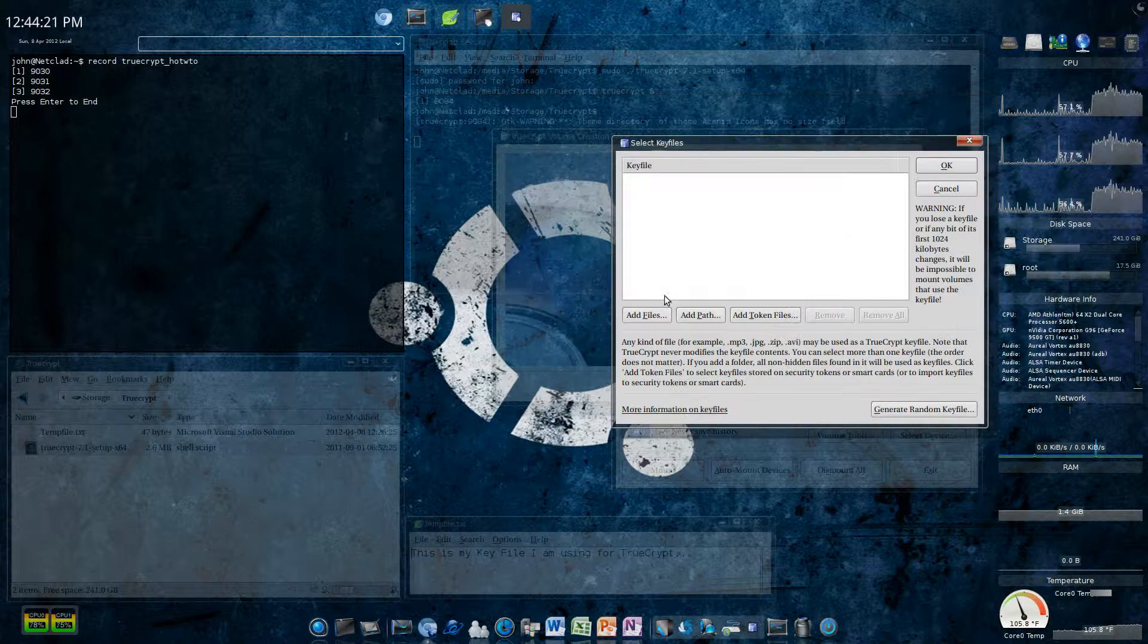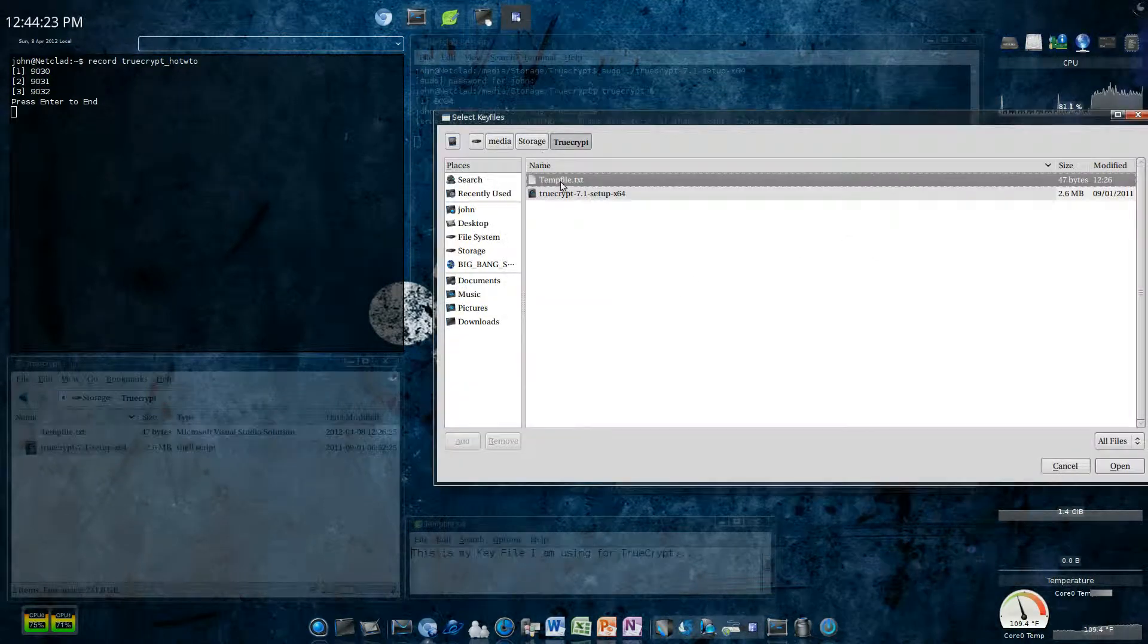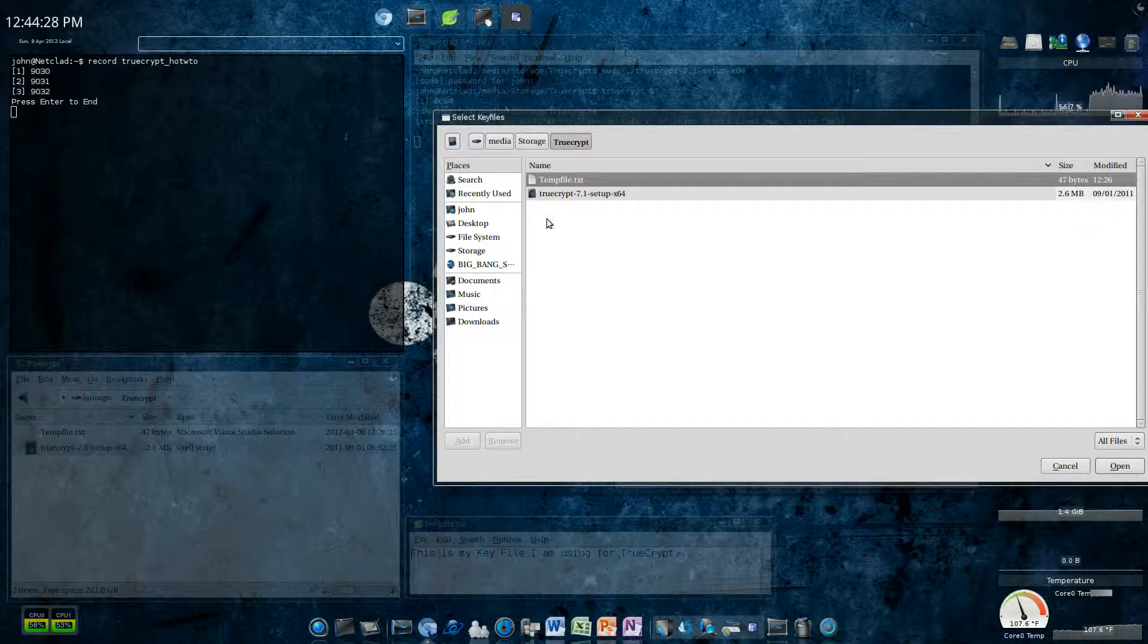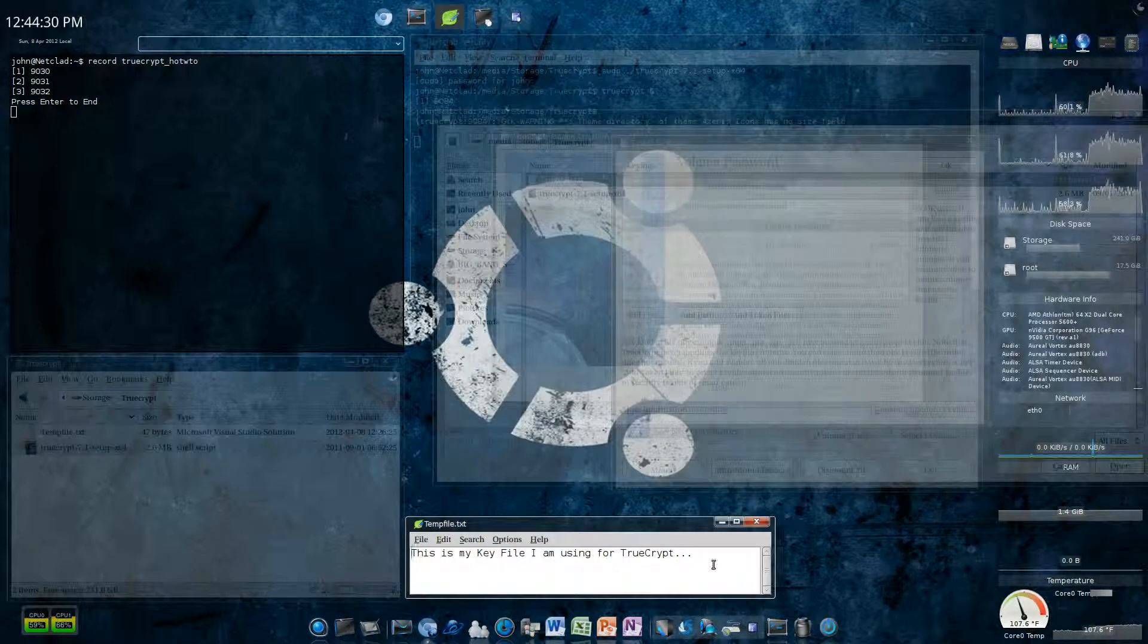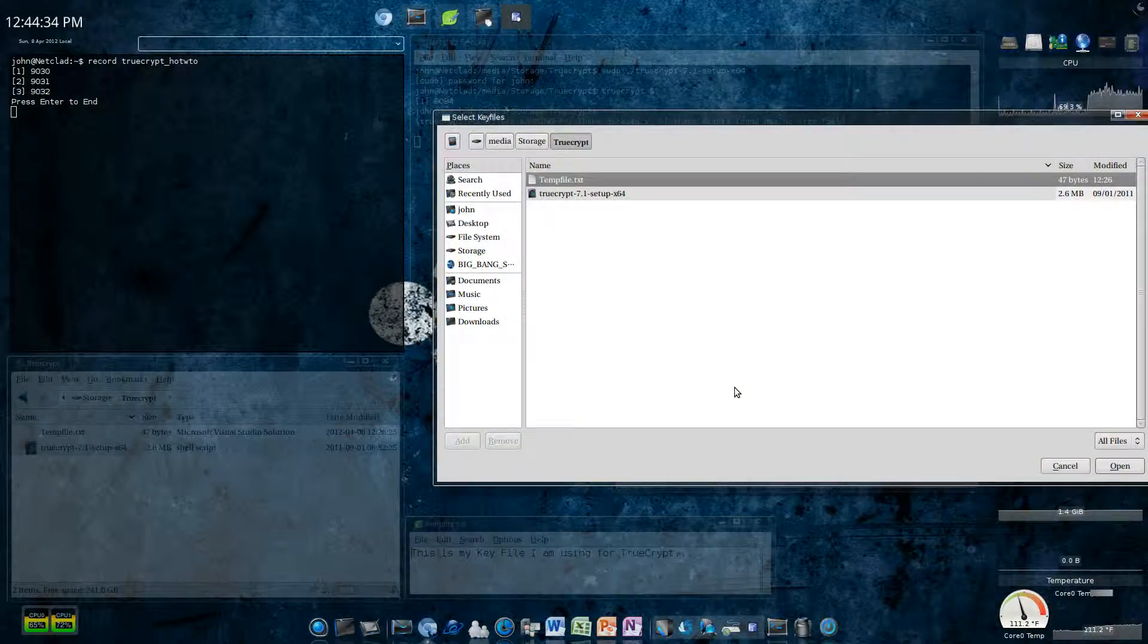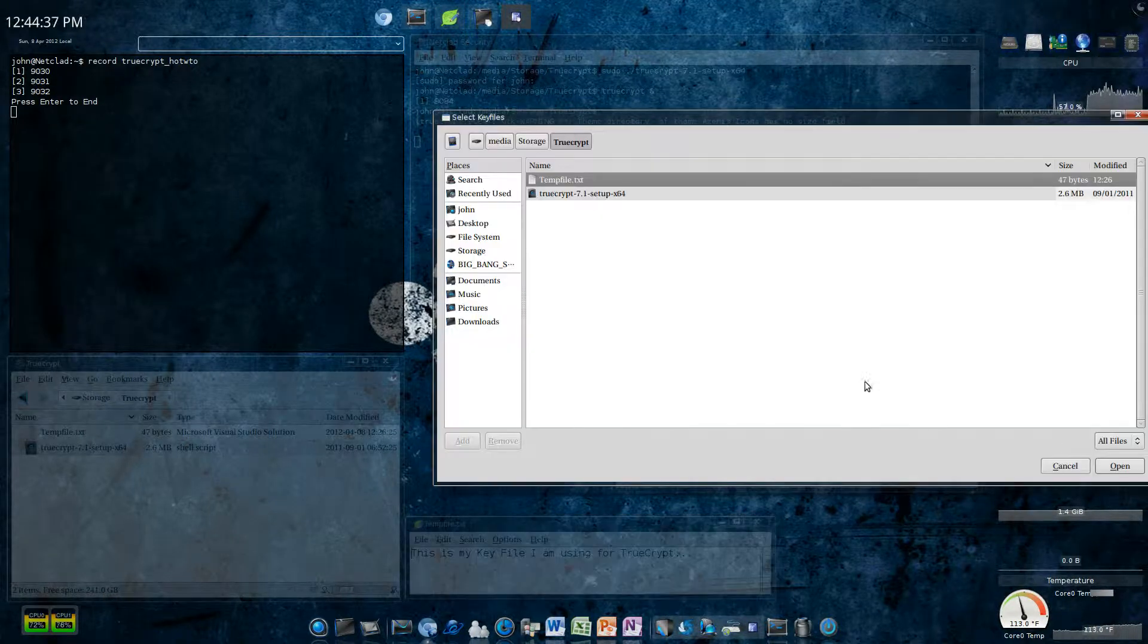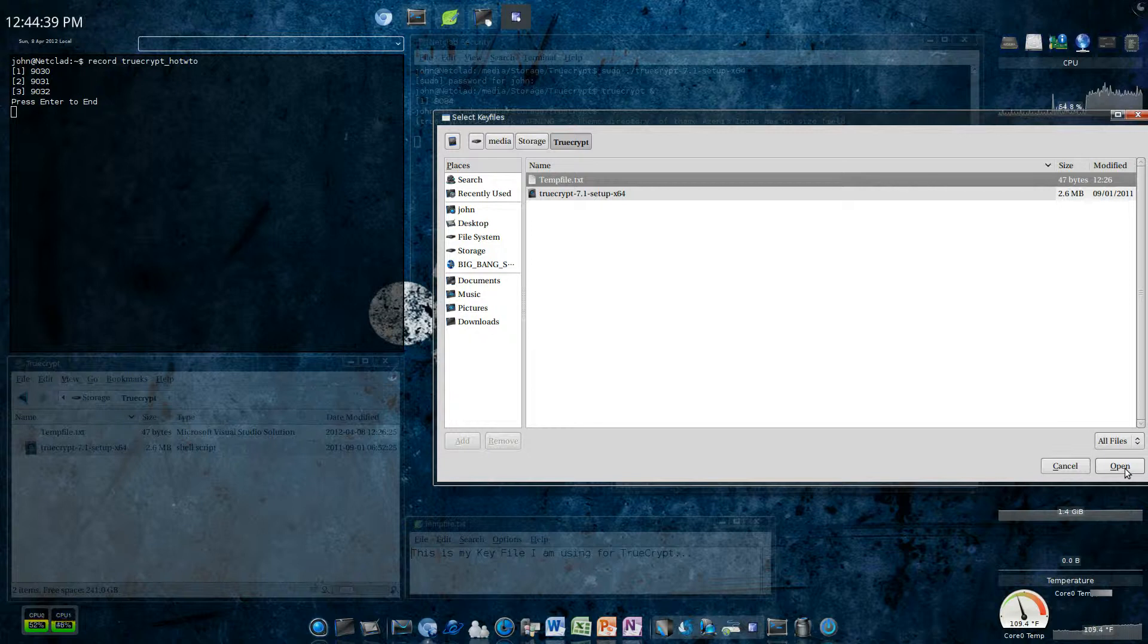So, for keys, I'm going to use tempfile.txt. And what tempfile is, is just this. You can use a picture, which is what I recommend. But I just want to show you how this works. So, I'm going to use this little file right here. Click open.